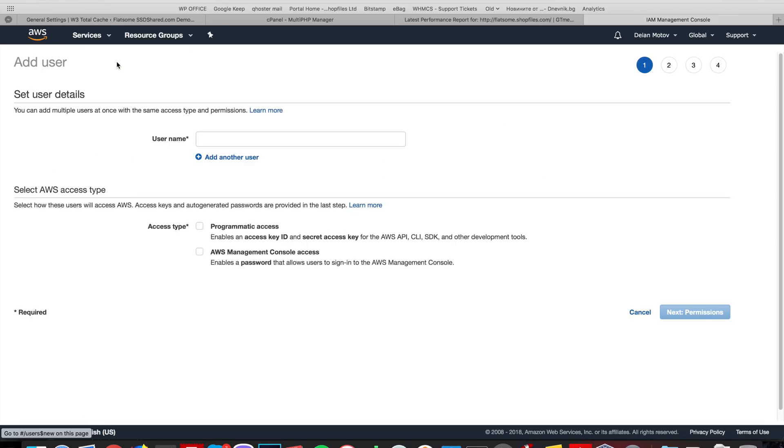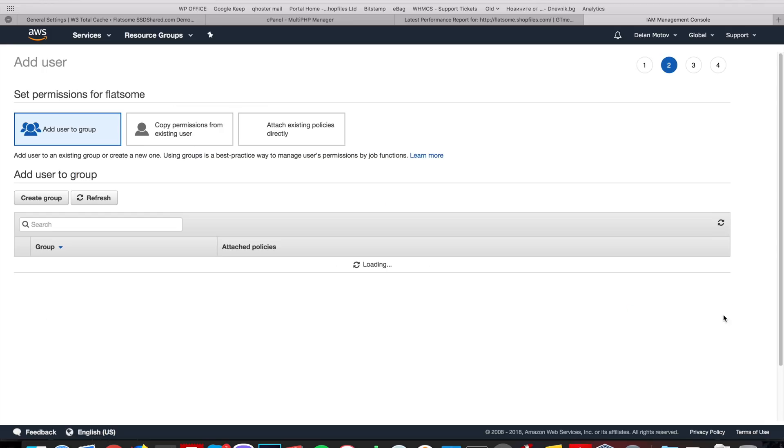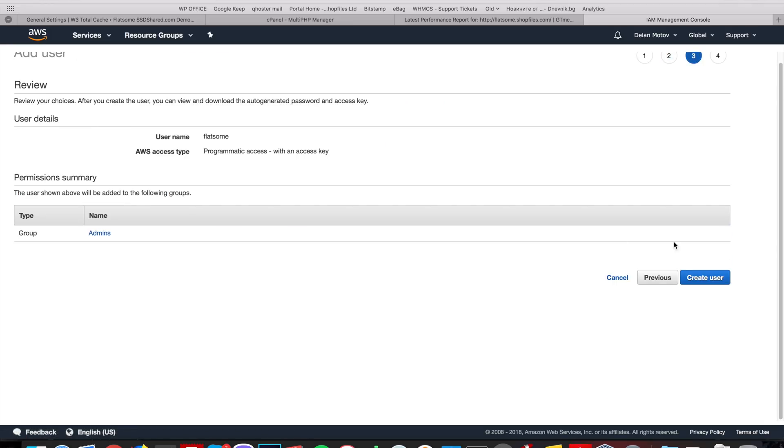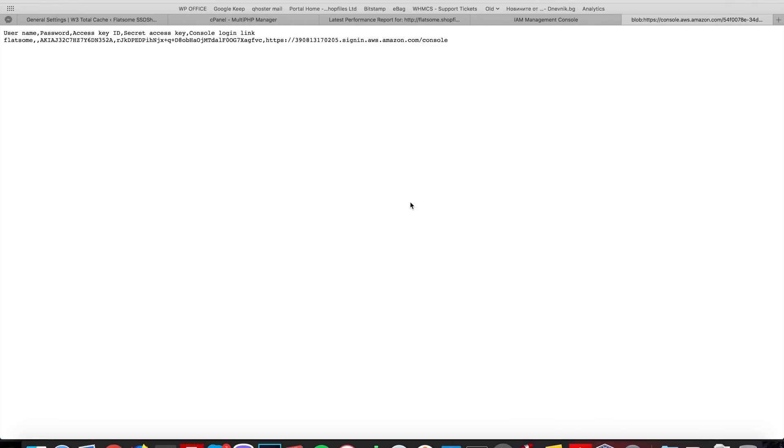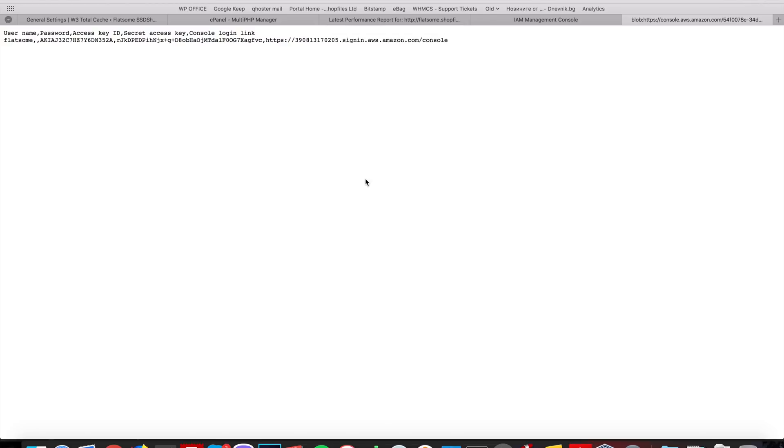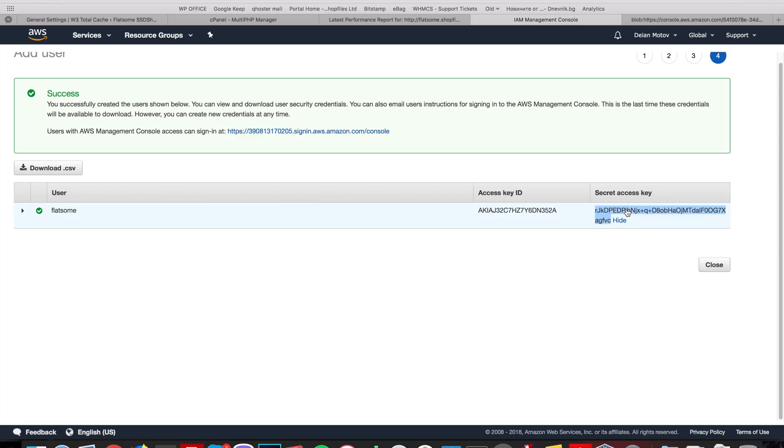Okay, this user we're going to call Flatsum. We're giving it programmatic access, administrator permissions. We create the user and we download the credentials. Okay, so this user has an access key and a secret key.